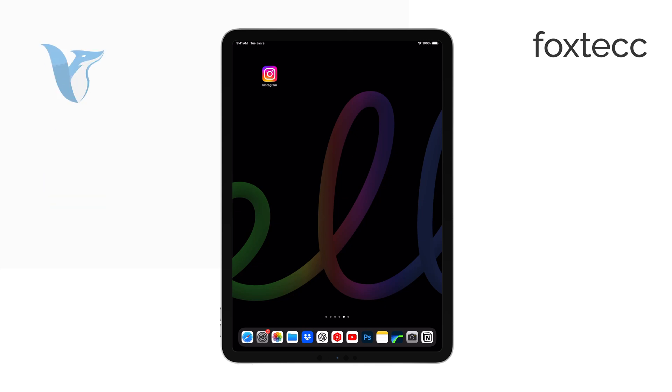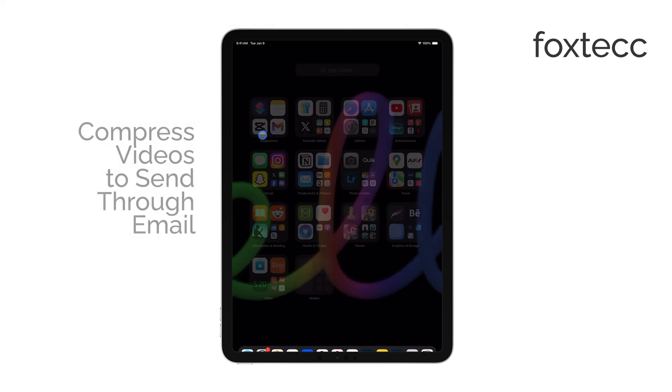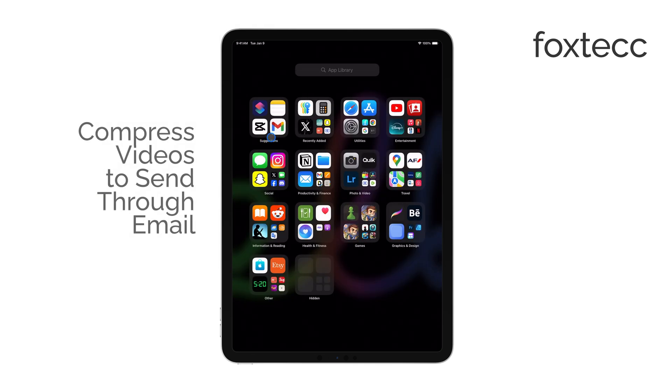Hello, I'm Laura from Foxtech, and today I'll show you how to compress a video on your iPad so you can send it via email.